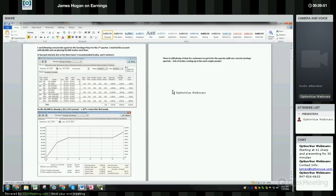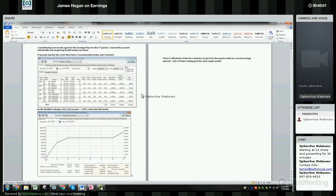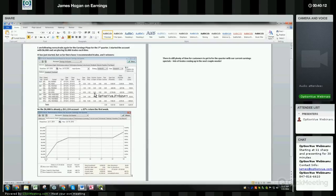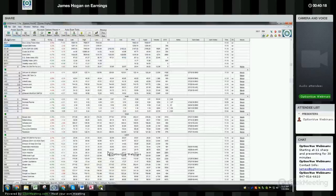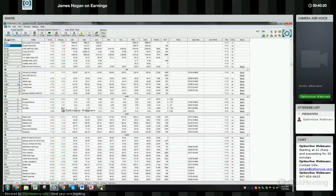As a bonus, if you want to paper trade these strategies or go back in time and test them, you can do so in OptionView using BackTrader. So we're off to a really good start so far this year.